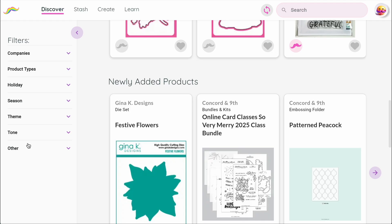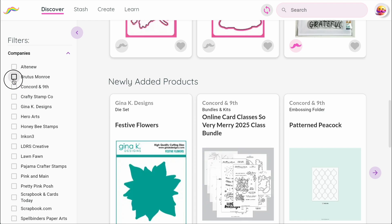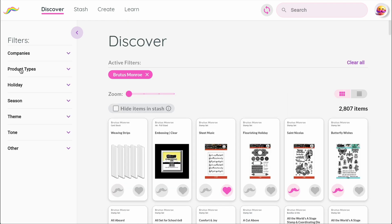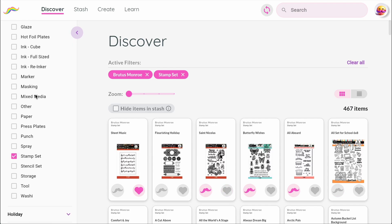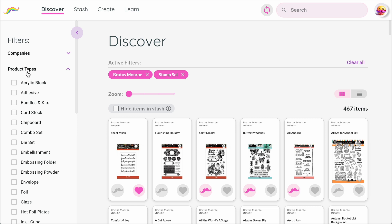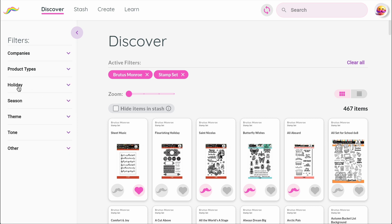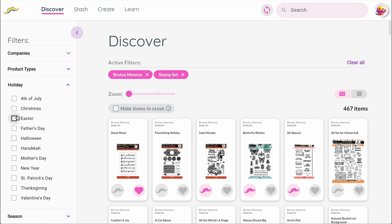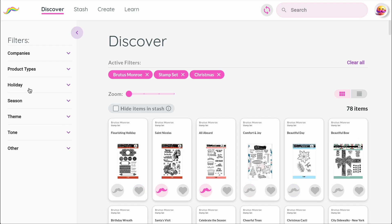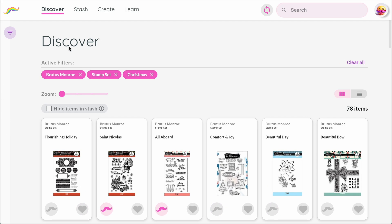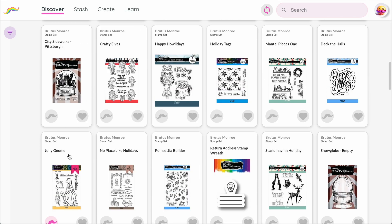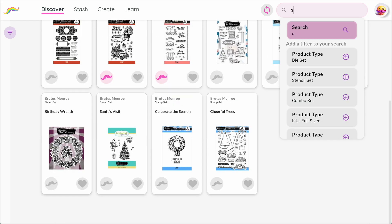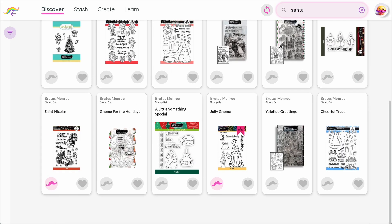These filters work across every major section of the app. For example, in the company filter, let's select Brutus Munro. Then under product type, let's choose stamp sets. Finally, let's open the holiday filter and select Christmas. Now Mustache shows all the matching products. You can also type a search term — let's try Santa — which will narrow things down even further.